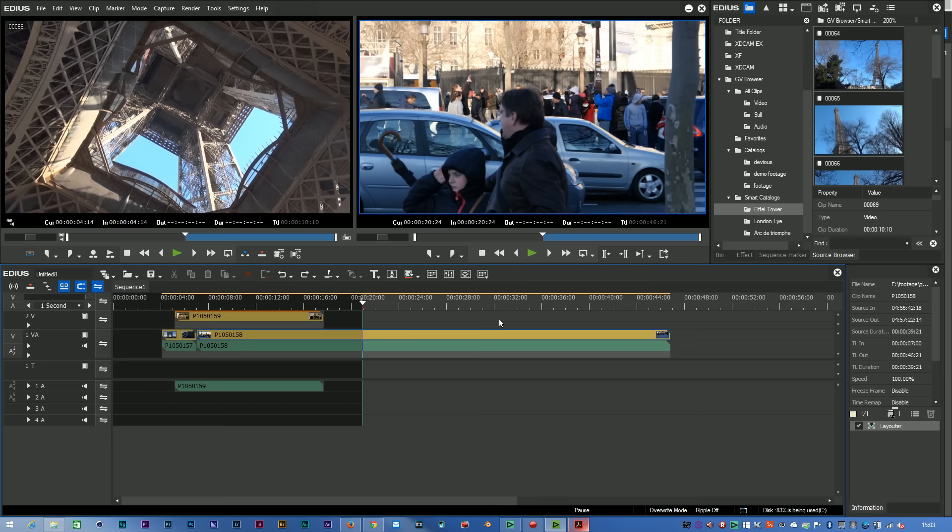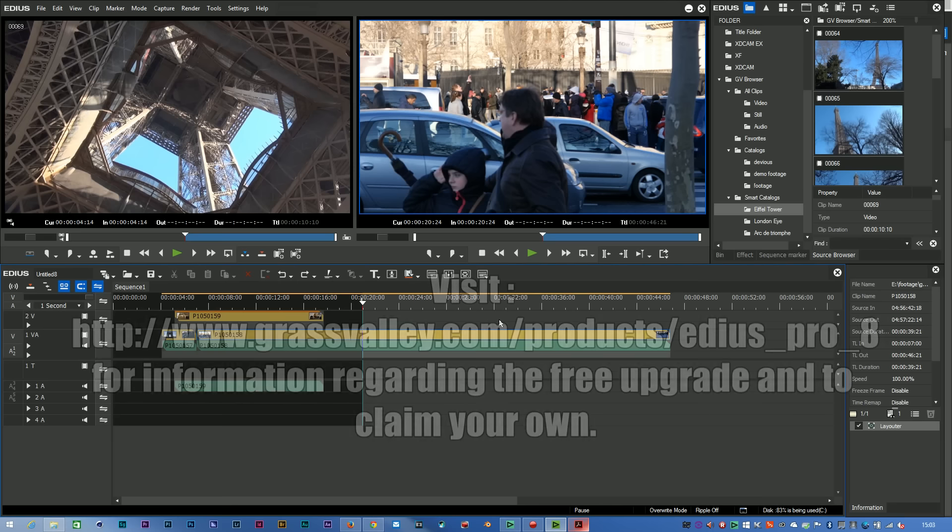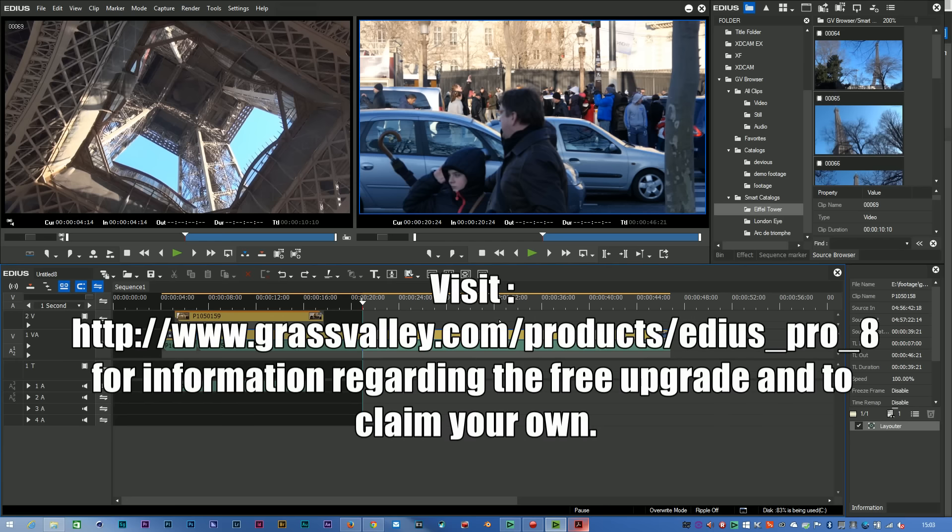Should you rush out now and get EDIUS 8? Well obviously you've seen the list of the new features, so if any of those are very useful to you, then obviously yes, you should get it straight away. If you're entitled to a free EDIUS 8 because you bought EDIUS 7 in a couple of months to the run-up of the EDIUS 8 launch, then make sure you claim the free copy and get hold of it, because there will be a limited time window.